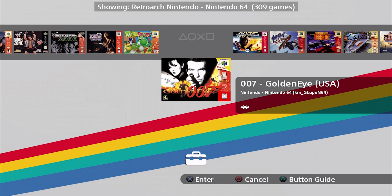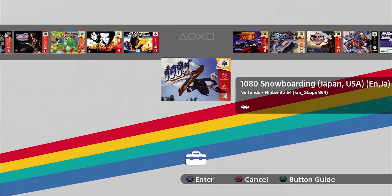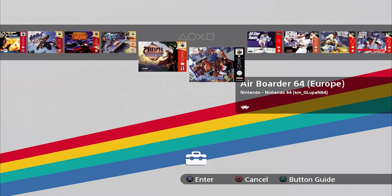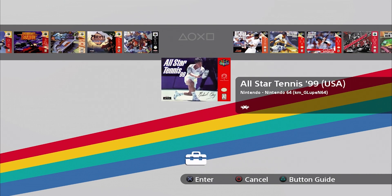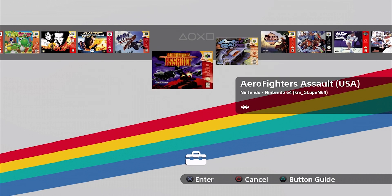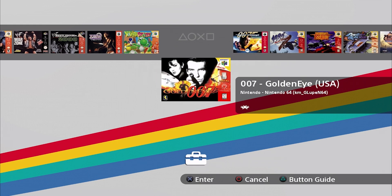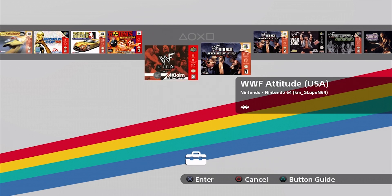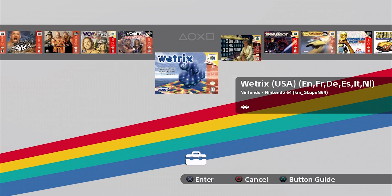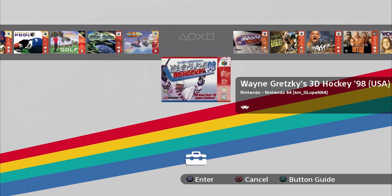As you can see, all of my N64 games have cover art, including 007 game. And that's really about it. Thanks for watching.